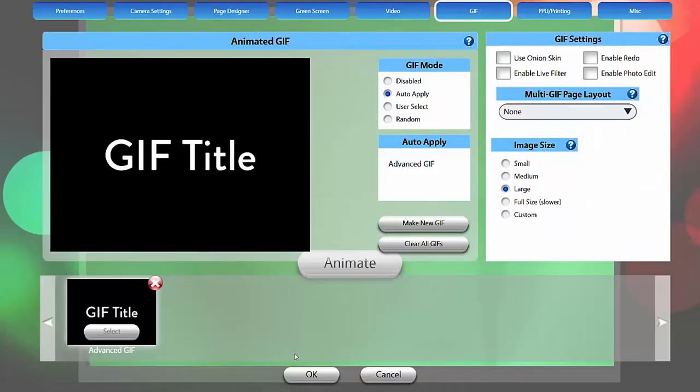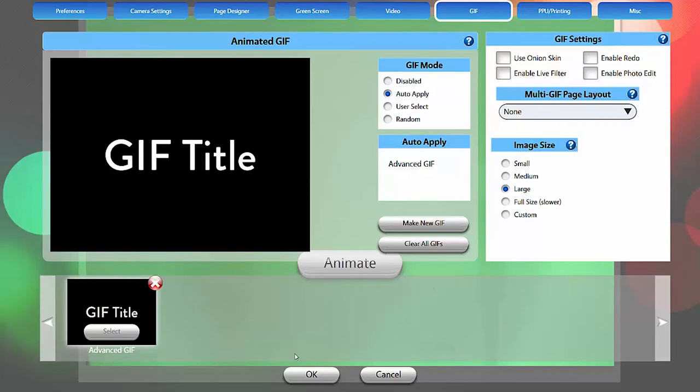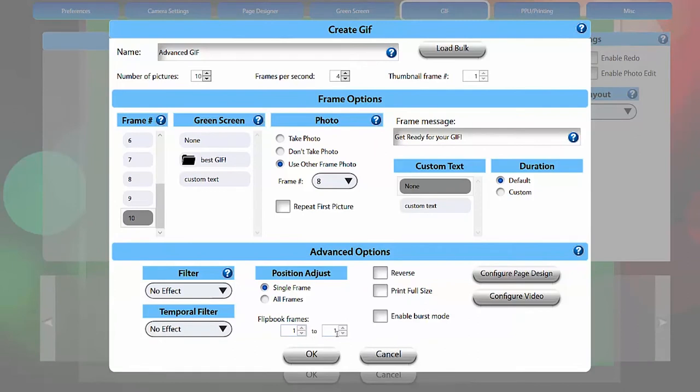If enable photo edit is checked in the main GIF tab, you will also be able to adjust the holders after each photo is taken. If you are printing a flipbook from your GIF, you can use flipbook frames to choose which GIF frames will print in the flipbook.